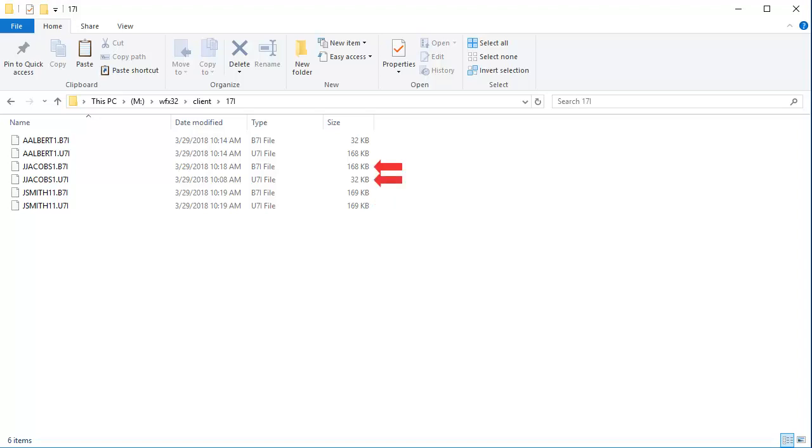The backup file for J.Jacobs is much larger than the return file. It also has a newer modified date. For this video, I am going to restore the J.Jacobs backup file.